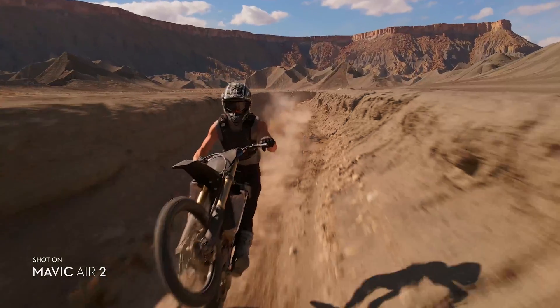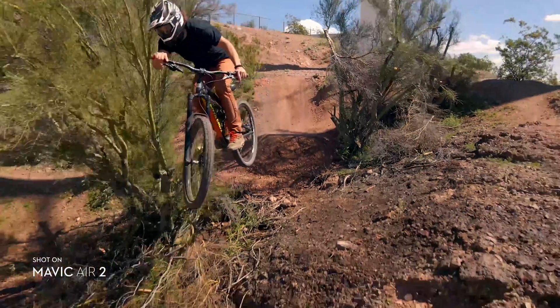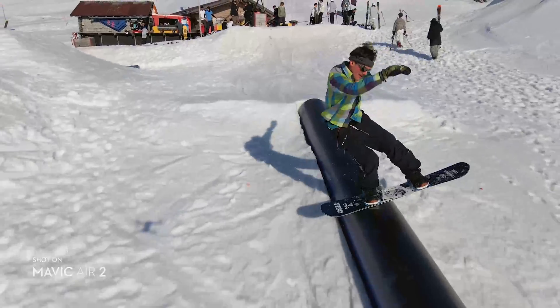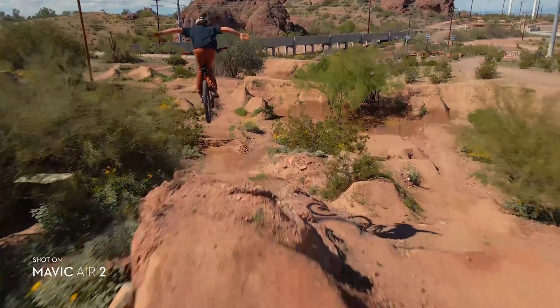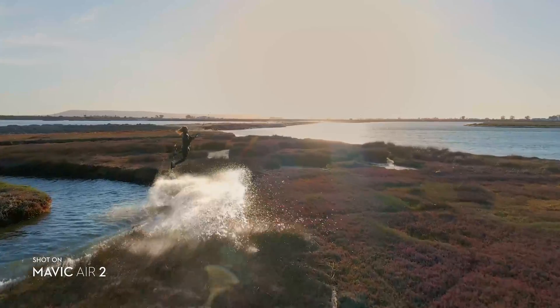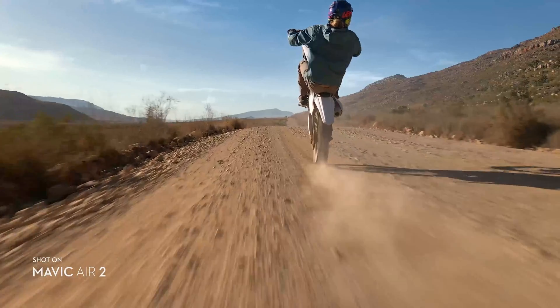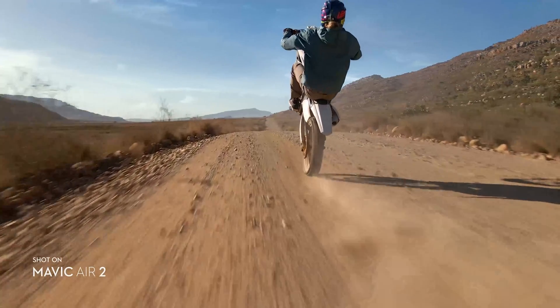Mavic Air 2 Basic Coloring Tutorial. In this video, you will learn how to color the D-Cinelike aerial footage shot with the Mavic Air 2.